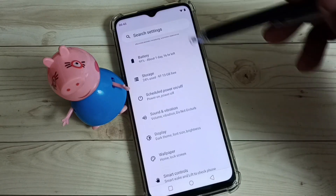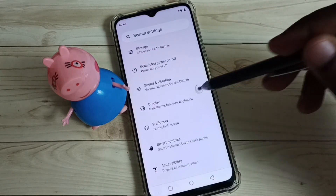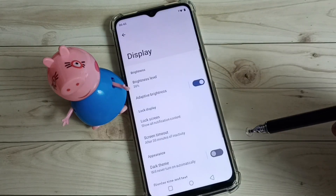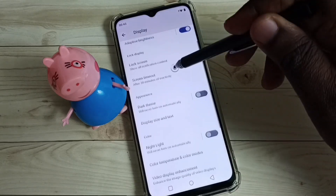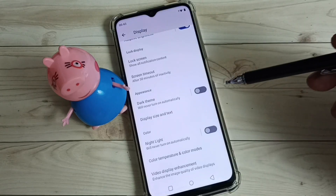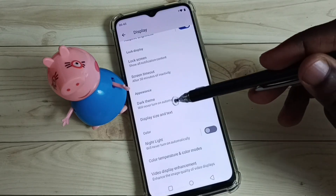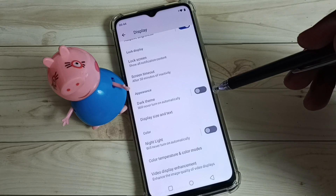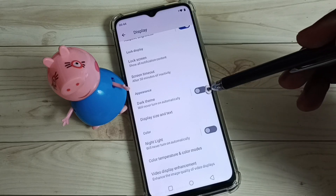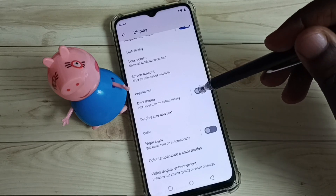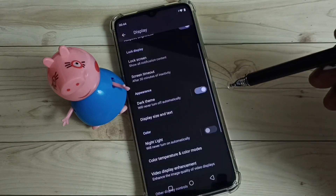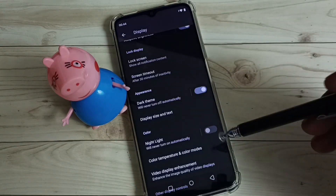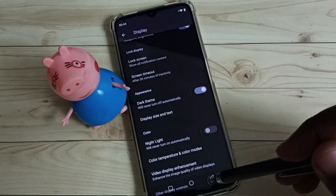Then go down, select Display, and go down further. Here we can see Dark Theme — right now it's disabled. I'm going to enable it by tapping here. Now I have enabled dark theme or dark mode.